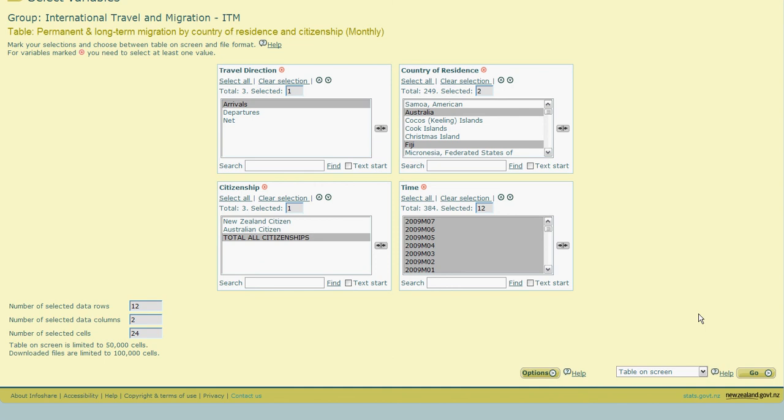In this case though, we're happy to stick with the default option which is to display the table on the screen. So we simply click on go and InfoShare will generate our table.